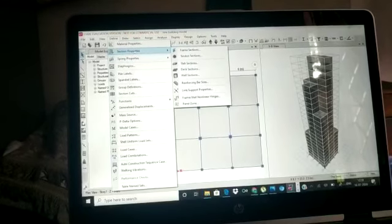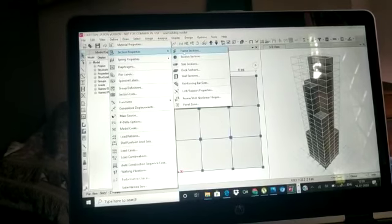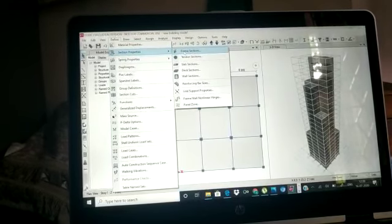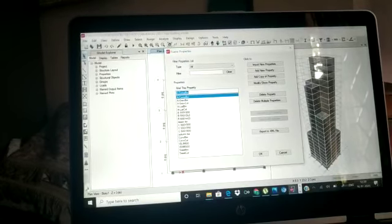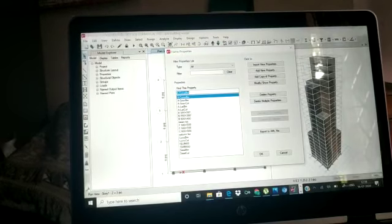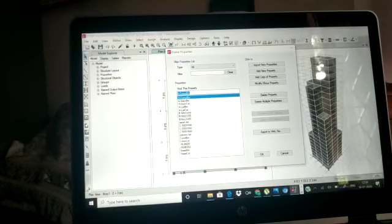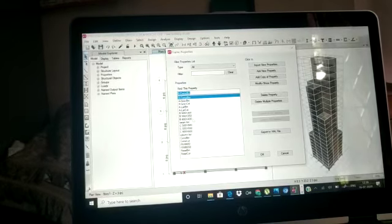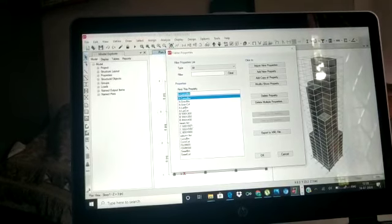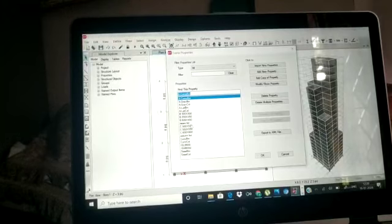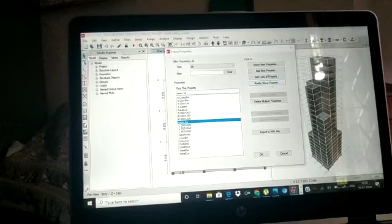After that, we need to define the section properties, which include the beam, column, and slabs. We will define the beam properties and the column properties. The beam properties are 500×300, 550×350, and 600×400. The column properties are 500×500, 550×550, and 600×650. Then we need to create an auto selection list for both beam and column.